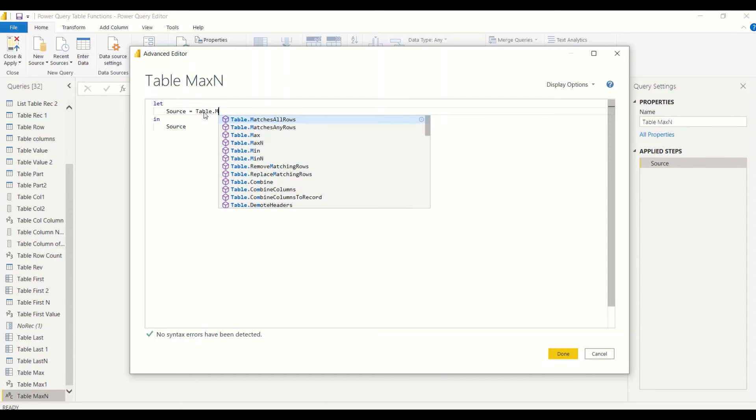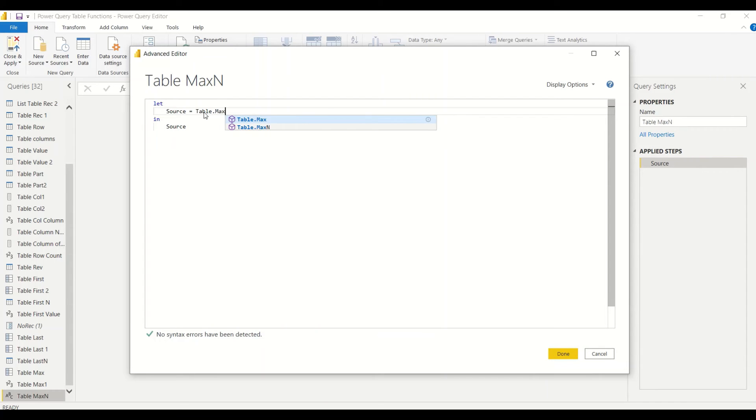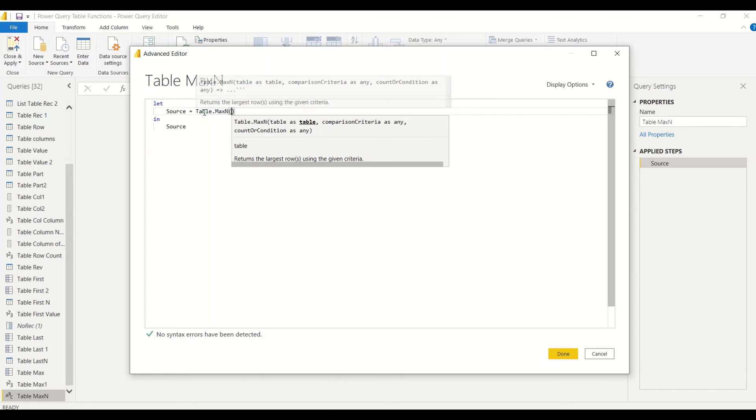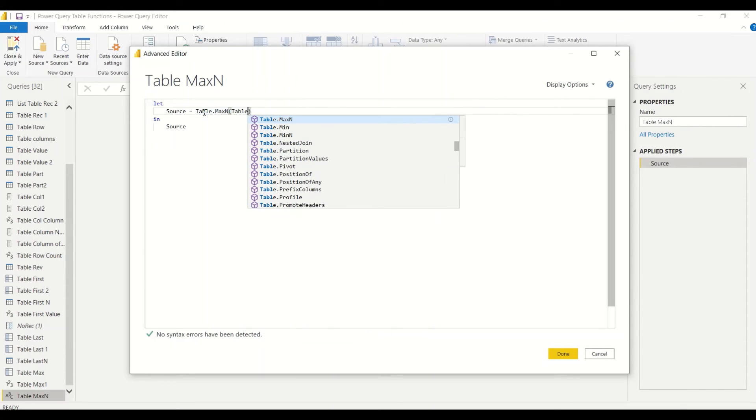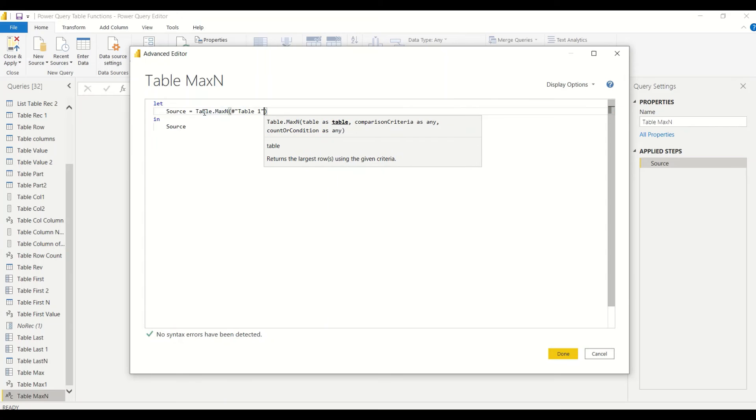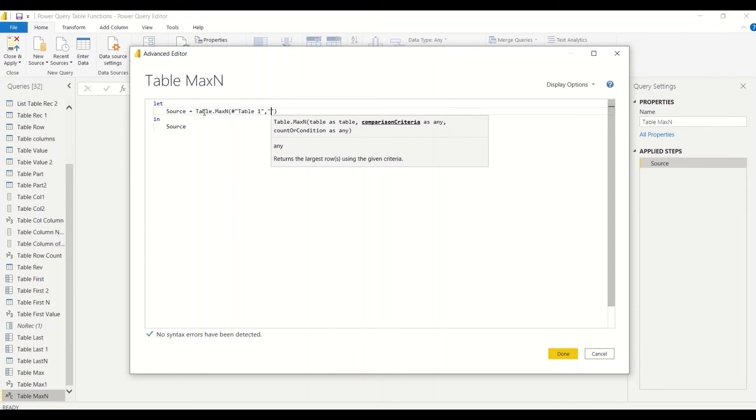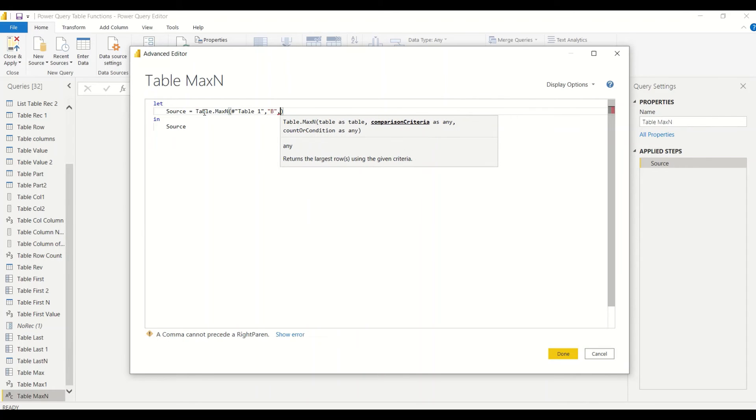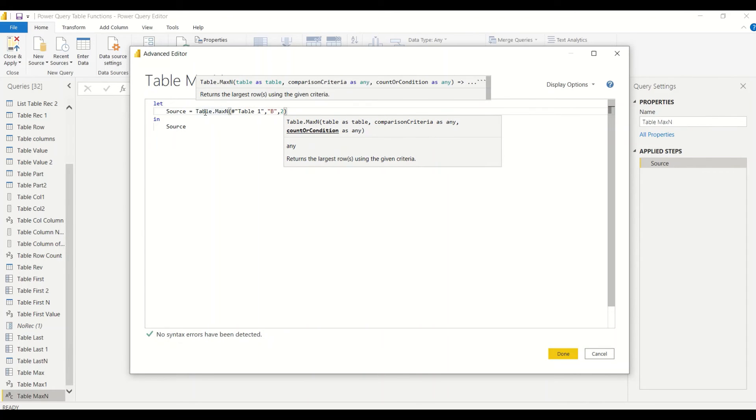First time let's take Table.Max N. We need to make sure the function we are writing correctly—it's case sensitive. Table, let's give Table One, then column, which is let's say A or B. B was a numerical one so let's give B and let's right now give two.